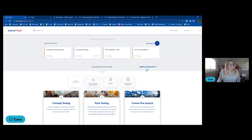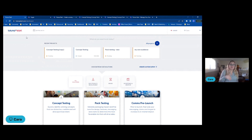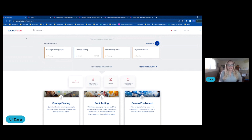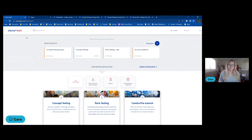The best thing about our proprietary solution, Taluna Start, is that all of that is available in one place, which makes things significantly more efficient and agile for our users. Whenever you need to find a winning concept, test iterative versions of a pack design, or quickly get an answer back to a stakeholder question, all of that can be built, executed, launched, and analyzed in Taluna Start, which really does deliver an agile research program.